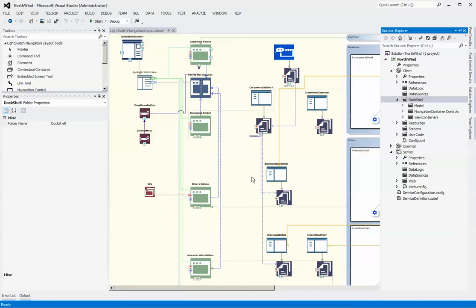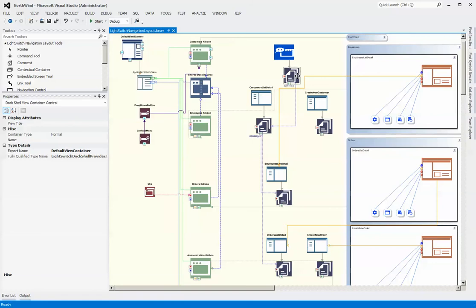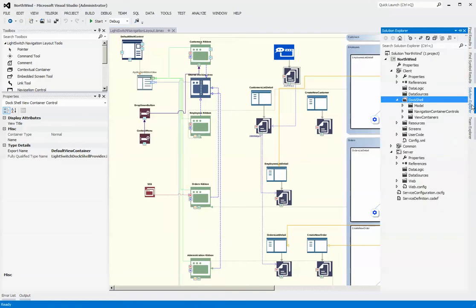In this video we're going to demonstrate how to create a new view container. View containers are those containers that LightSwitch screens are situated in, and we commonly refer to those as being the Chrome around the screen.